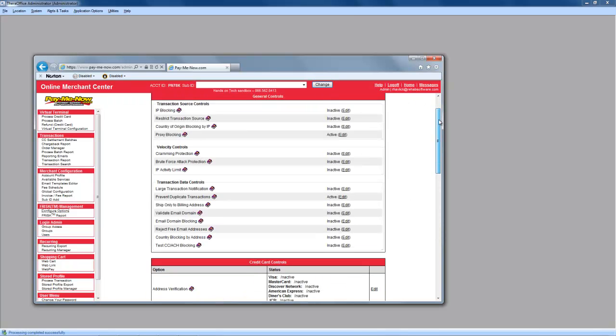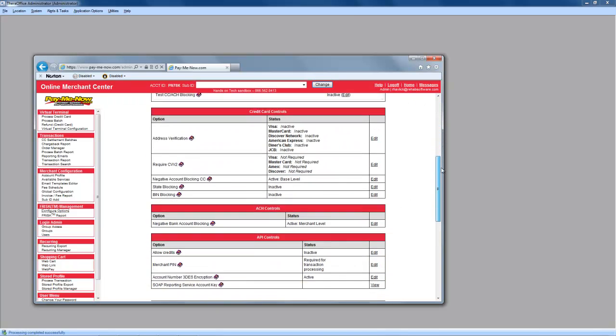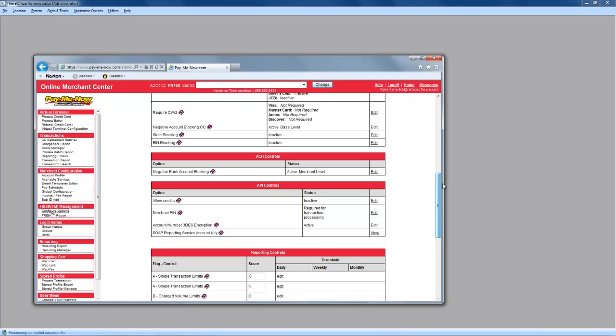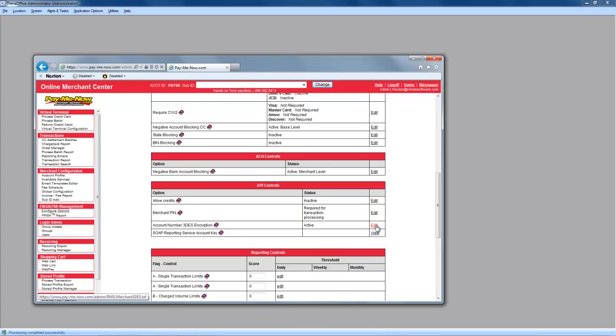Then, scroll down to API Controls. Click on Edit next to Merchant PIN in order to obtain the merchant PIN. Click on Edit next to Account Number 3DES Encryption in order to receive the 3DES Encryption number. And click on View next to the SOAP Reporting Service Account Key in order to obtain your account key.